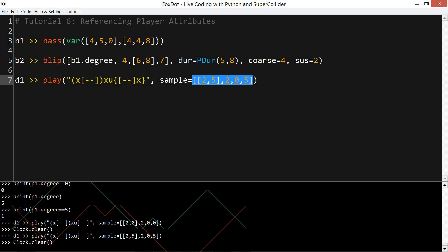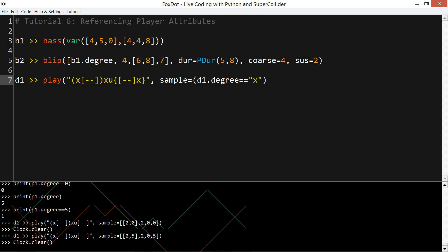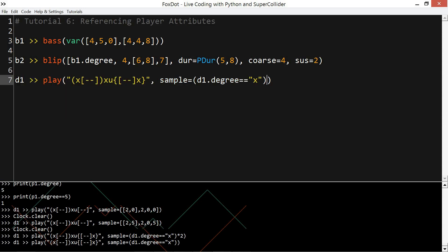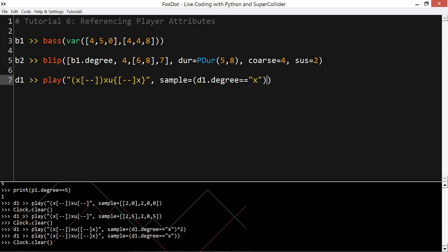So if I use it on d1.degree, so I'm actually referencing the player itself, I will get a 0 if it is not x, but a 1 if it is. And if I want it to be a 2 when it is, I just multiply it by 2. So that last one was just a 1 when it was a kick drum.